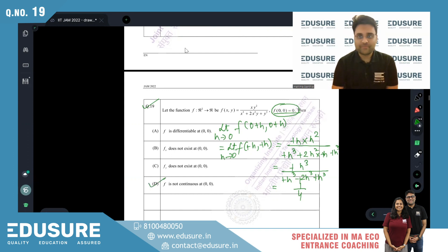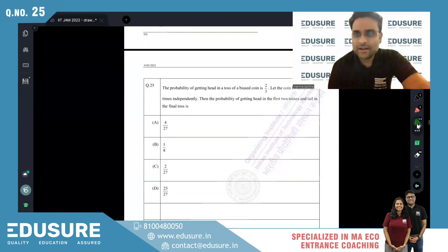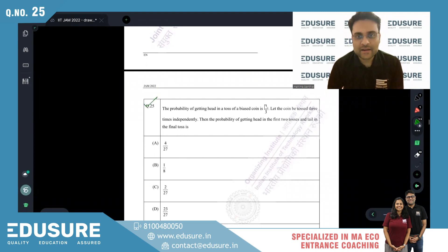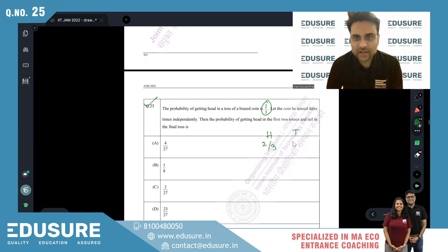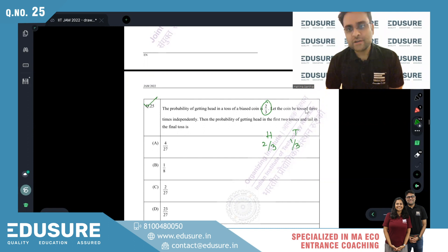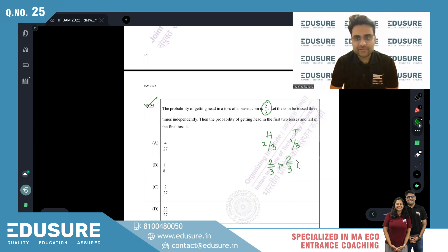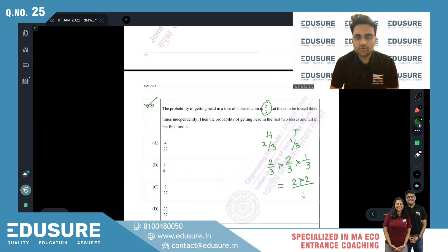So f is not continuous at (0,0). IIT JAM 2022 question number 25 — the probability of a head is 2/3, so tail is 1/3. The coin is tossed 3 times independently. Probability of head, head, tail is (2/3)(2/3)(1/3) = 4/27.